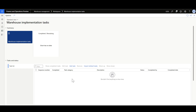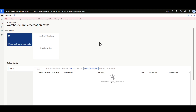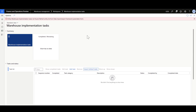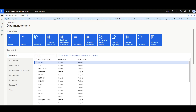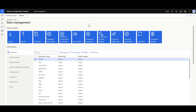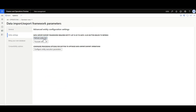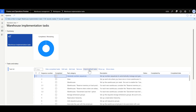We can add or define a new task manually using the Add Task option, or we can import default tasks. Before importing the default tasks, you should ensure that the Warehouse Implementation Task Data Entity is created. Otherwise, when you click Import Default Tasks, you will face an error message. So I'll navigate to the Data Management Workspace, click Framework Parameters, Entity Settings, then Refresh Entity List. Once the Entity List is refreshed and the Data Entity is generated, then we can import the default tasks. Here we have 47 main tasks and 134 steps that have been generated.